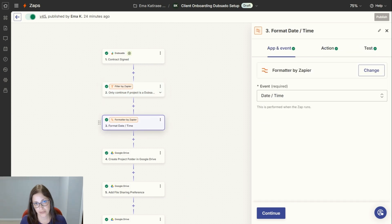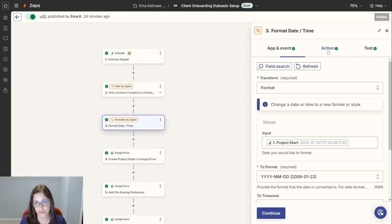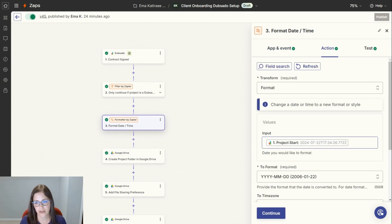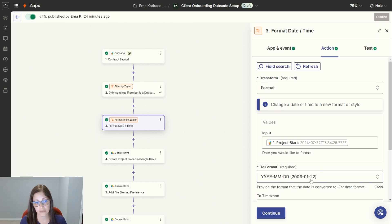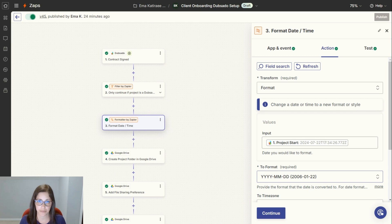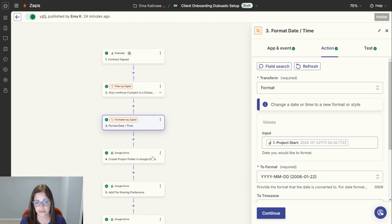Next, I want it to format the date and time. The project start date that it's picking up from the contract in Dubsado has what I can only assume is a timestamp attached to it. So I want to format it to year, month, and day, nothing else, so that I can use that on my project folders. It just formats it and continues.